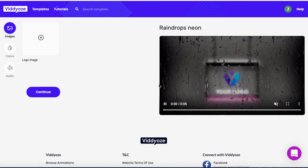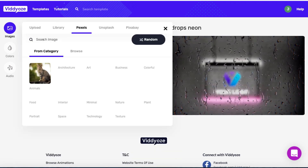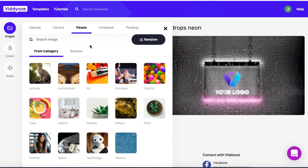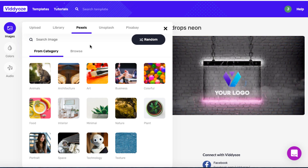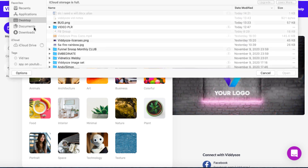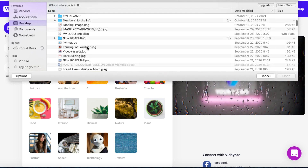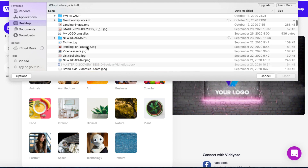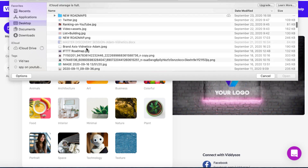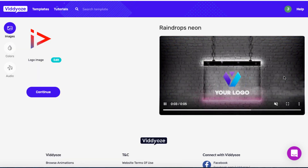The first thing is we can actually upload our logo here. We get a few options — we can use Pexels, Unsplash, or Pixabay. They connect with a lot of these stock sites, which allows you to choose images if you don't have one yourself. But if you do have a logo you'd like to upload, you can click that option. I'll scroll down to find my logo — there we go, that's it.